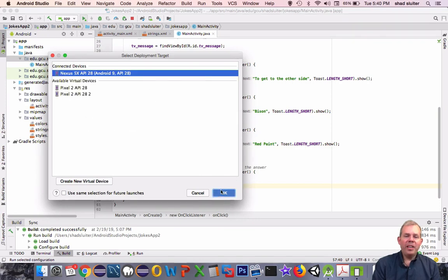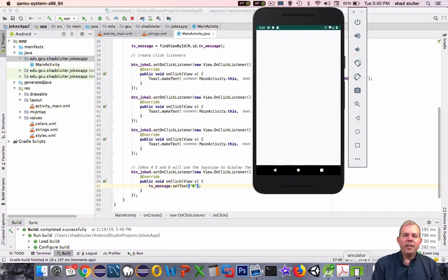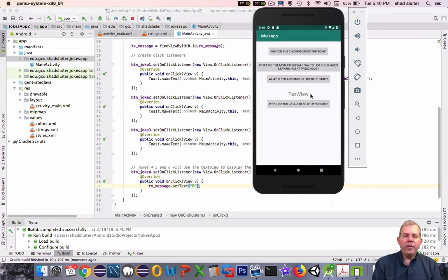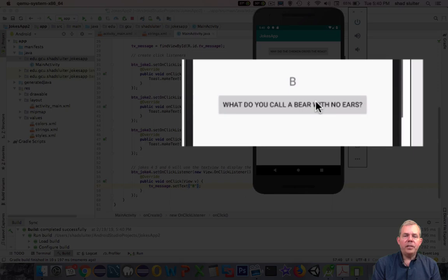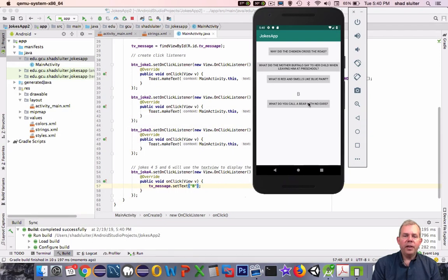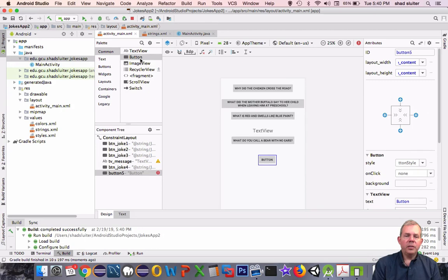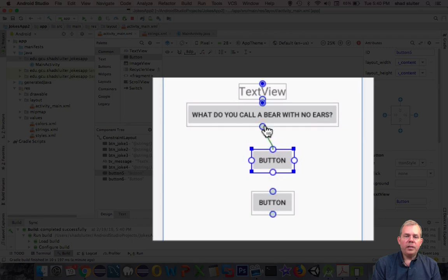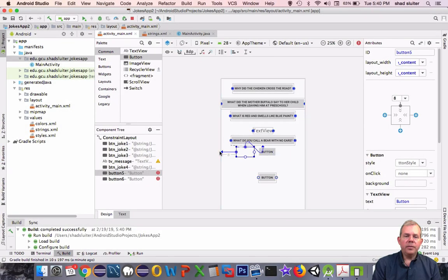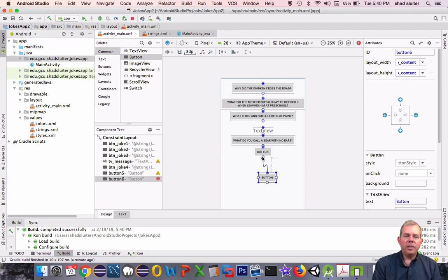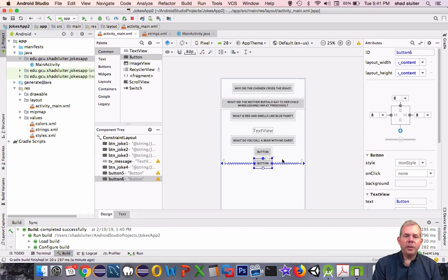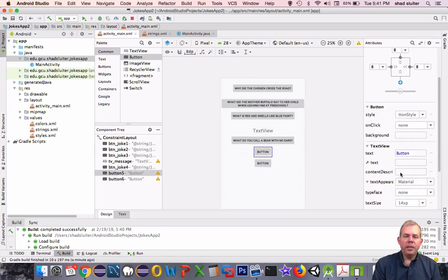Let's run the app again. When we click the fourth button, instead of showing a toast, it changes the text of our text view to the answer of the joke. We need a couple more buttons — we've got a few more jokes left. So we'll drag button five and six out now and put the same constraints on these — attach to the previous control, attach to the left, attach to the right. Six buttons gives you plenty of practice attaching constraints.